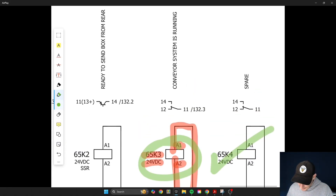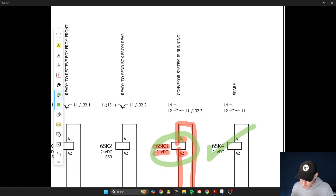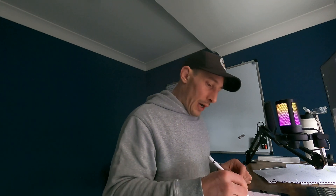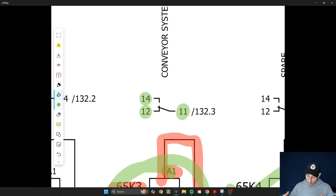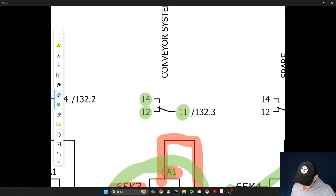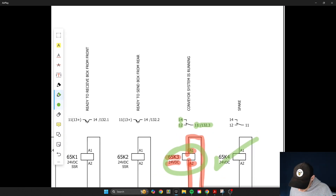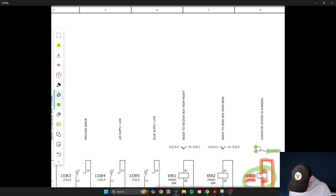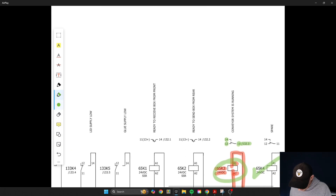When that machine sends out that signal it will energize that relay and switch it on or off depending on what's happening on the contact side. This is where you get more detail. It's a single pole relay, always labeled the same way — terminal 11 is the common, terminal 12 is normally closed, and terminal 14 is normally open. To find the contact side, you can see here it says slash 132.3, meaning it's on page 132, column 3.